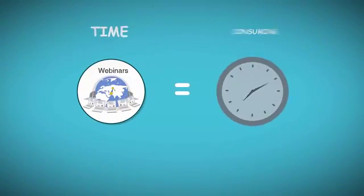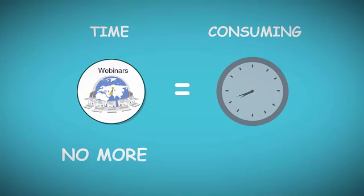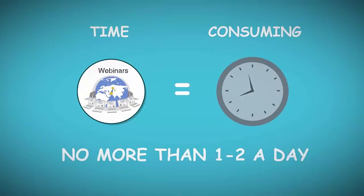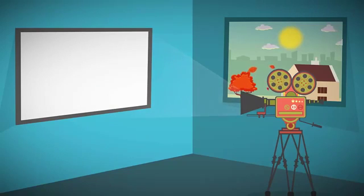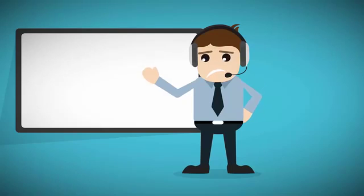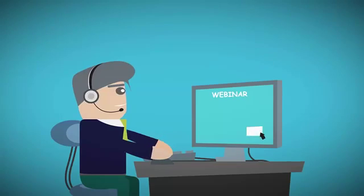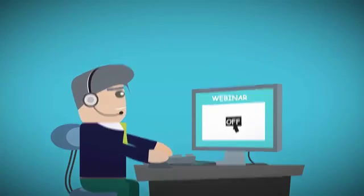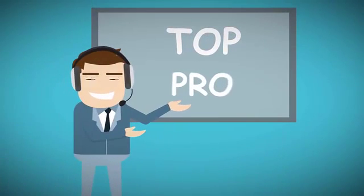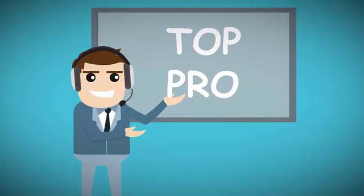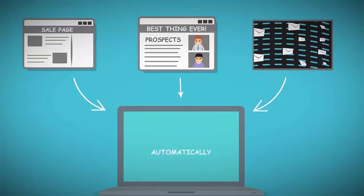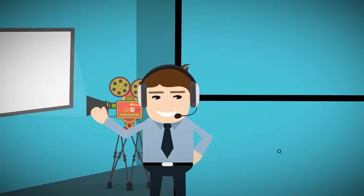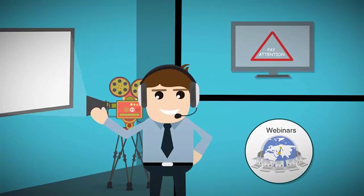Webinars are time-consuming. You can't do more than one or two a day. They require you to be in a specific environment at a specific time and are unforgiving of any mistakes due to their live nature. Unlike other marketing tools that work automatically, live webinars need your presence and full attention.